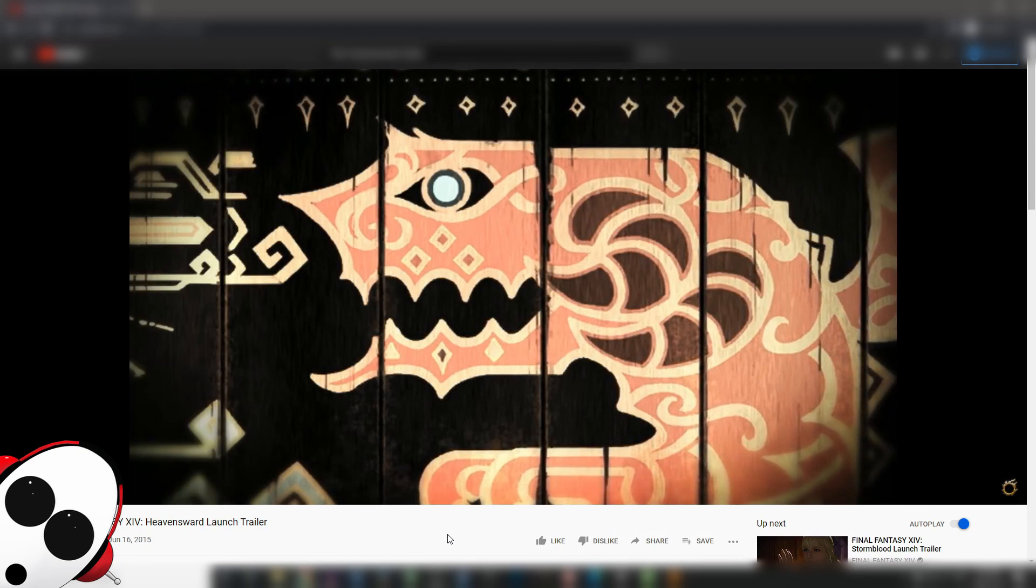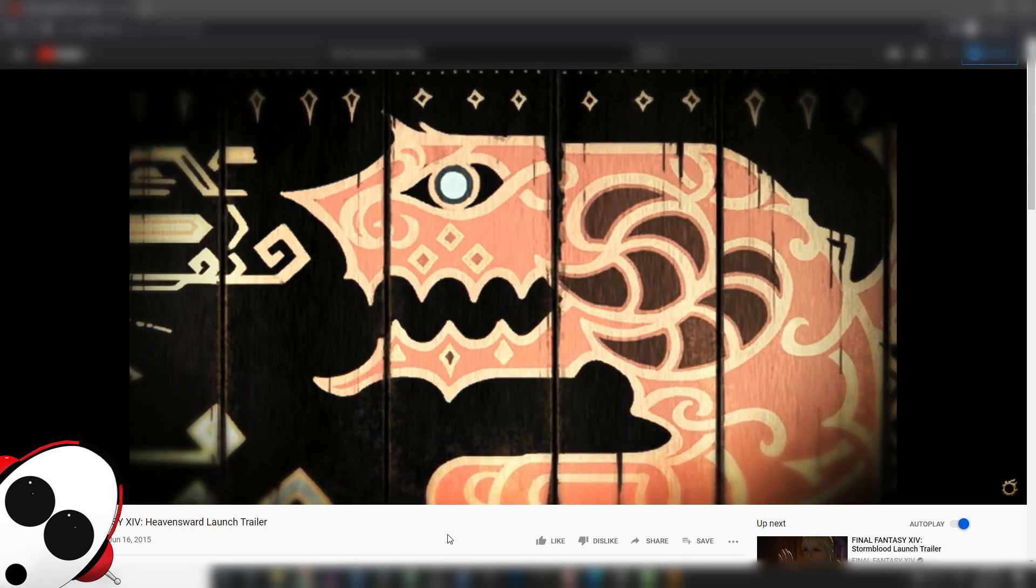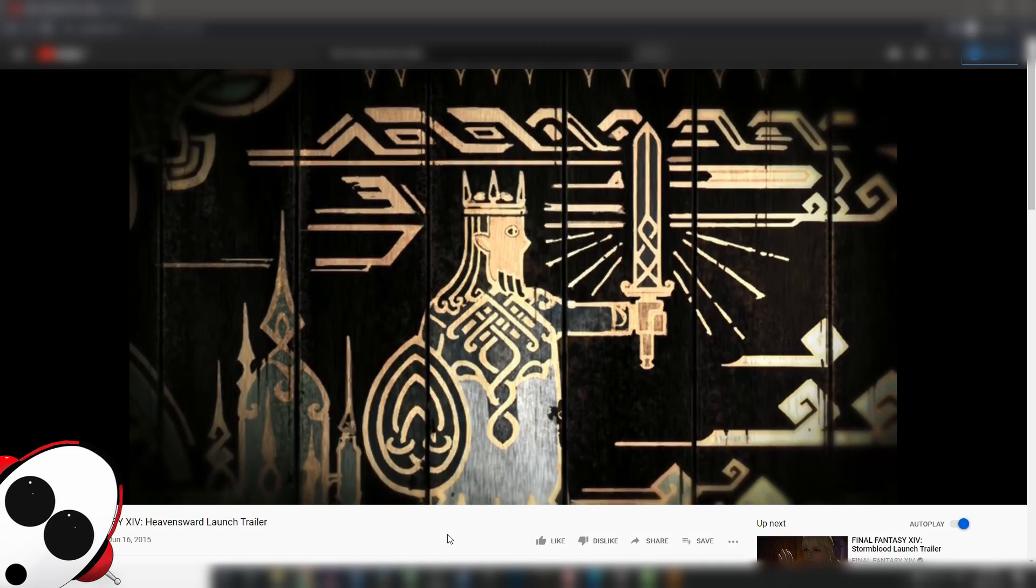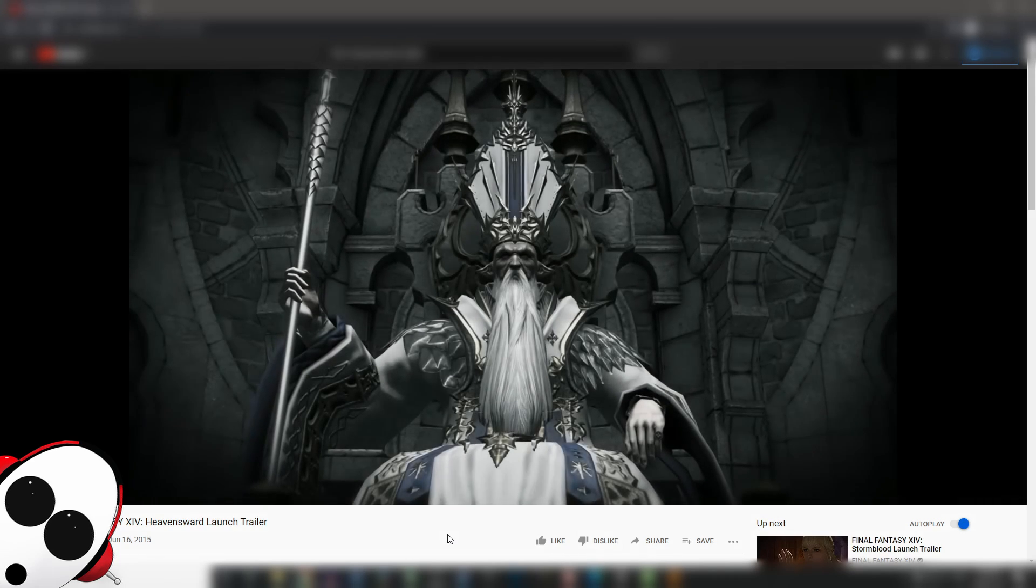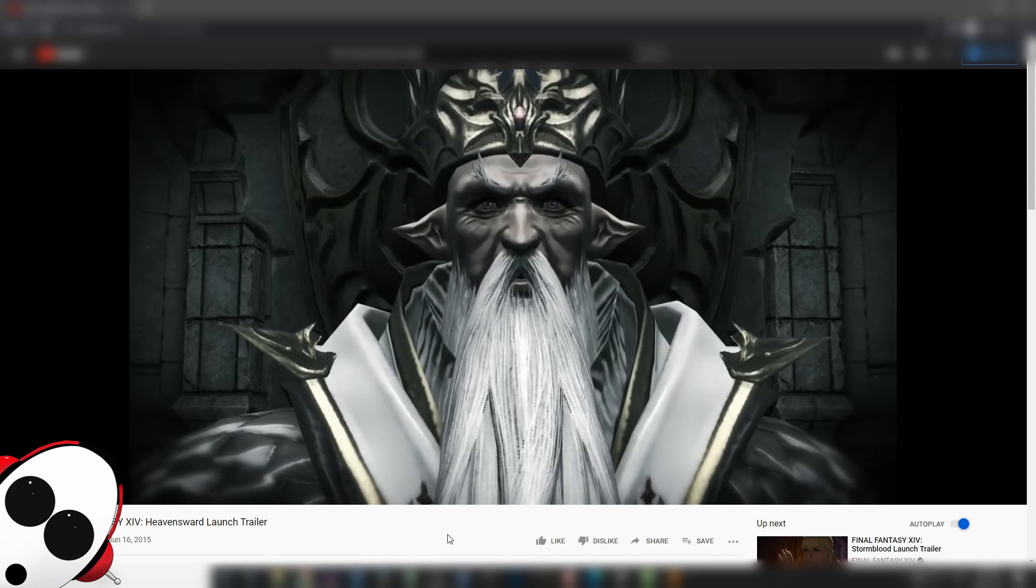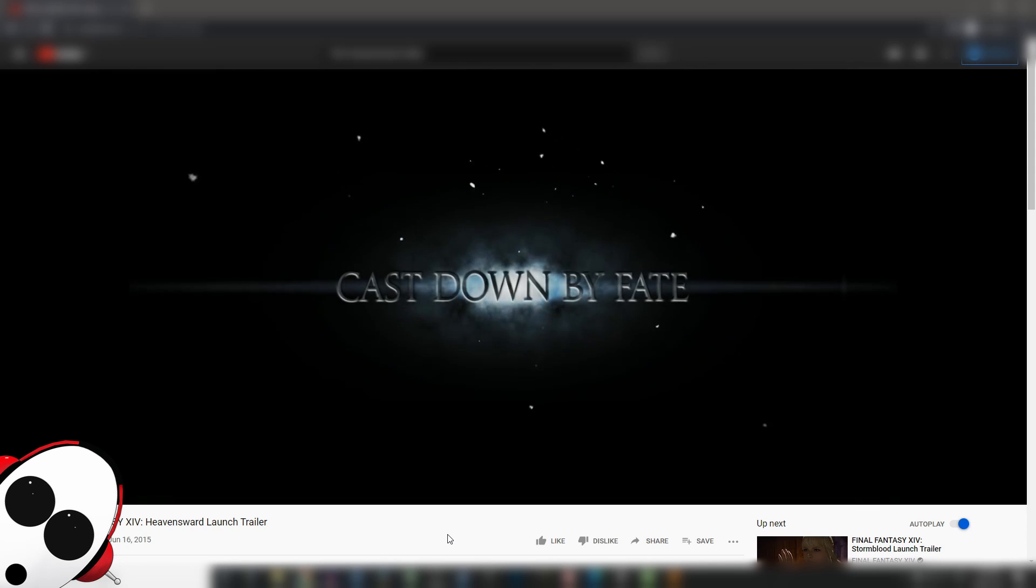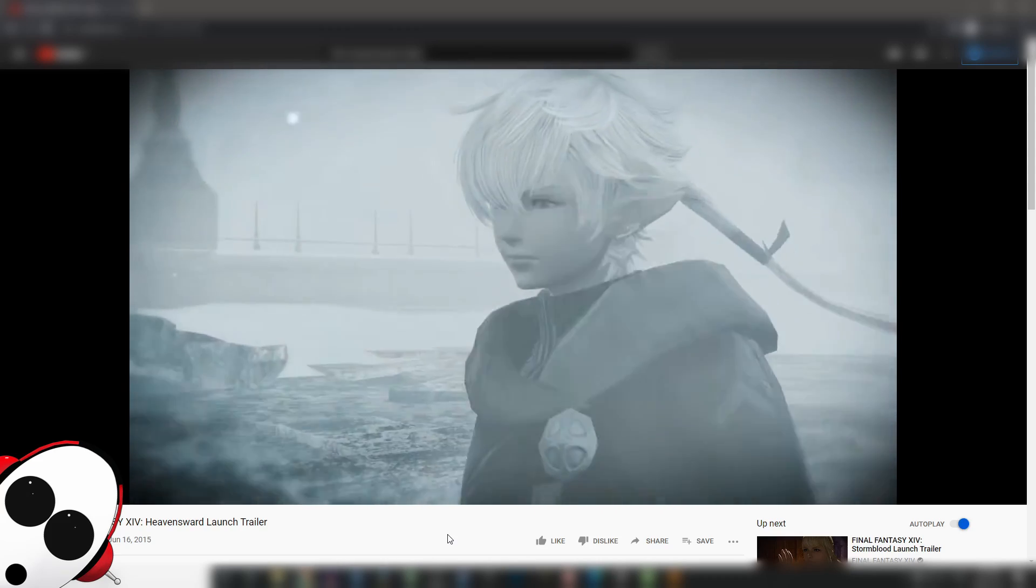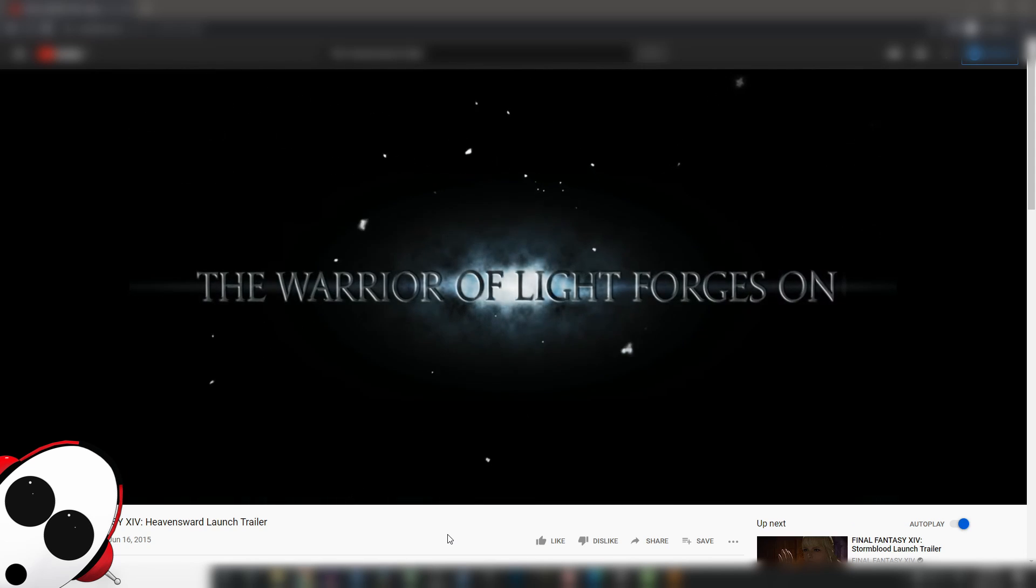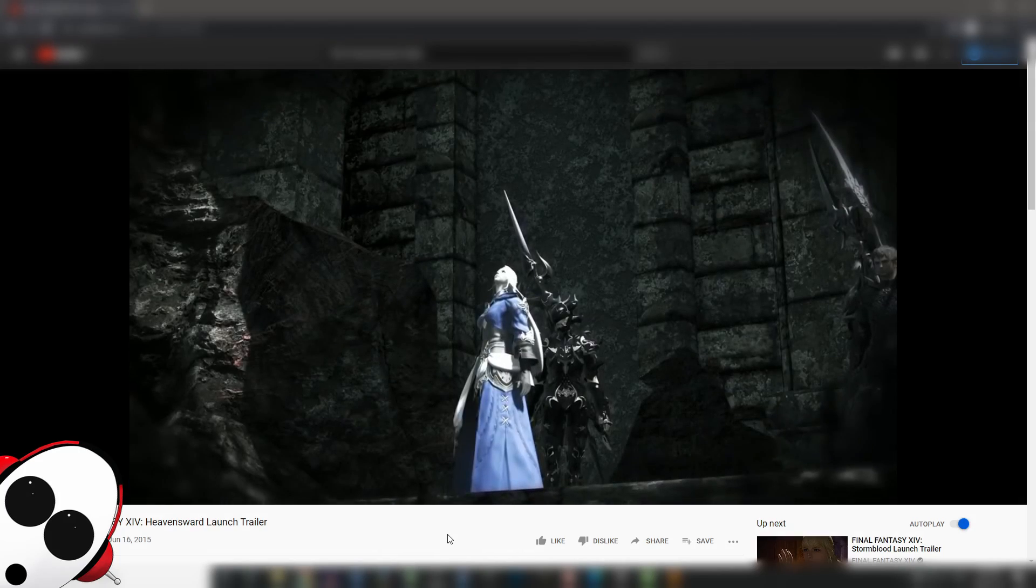Now we're going to watch the launch trailer, which I think is more of an information piece. Let's start. In the distant past, King Thorden and his Knights Twelve fought and defeated Nidhogg. We're learning about dragons maybe. For seven days and seven nights a bitter battle raged, at the close of which Thorden and half his knights lay dead.